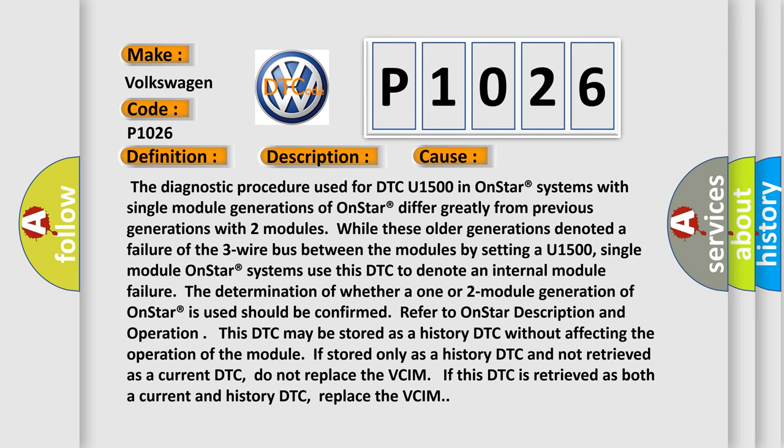The diagnostic procedure used for DTC U1500 in OnStar systems with single module generations of OnStar differ greatly from previous generations with two modules. While these older generations denoted a failure of the three-wire bus between the modules by setting a U1500, single module OnStar systems use this DTC to denote an internal module failure.